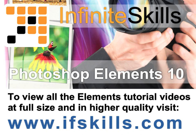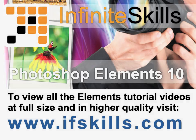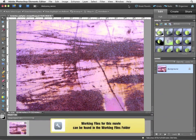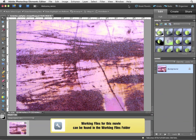This video is just a short extract from the entire course. If you wish to see all of the videos from this series at higher quality and in far larger screen size, head over to ifskills.com.